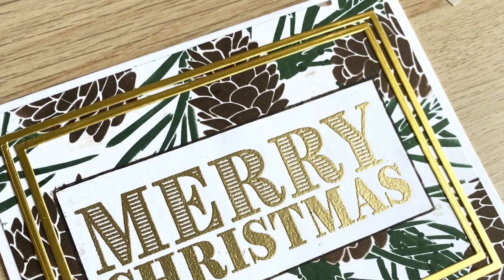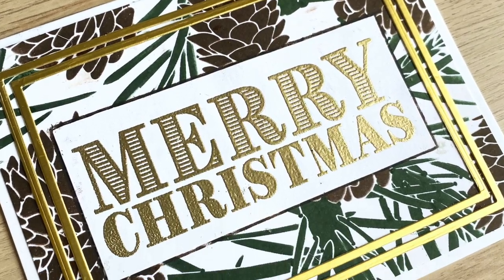Now I'm going to be using this gorgeous layering stencil today from Altenew that I can't wait for you to see. Let's get started.